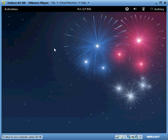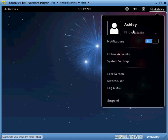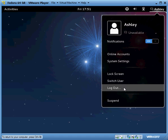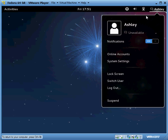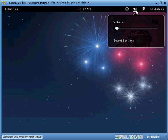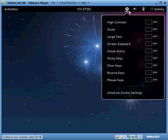So when you load Fedora, this is the screen you'll see. Up at the top right you'll have your user information. I'm logged in as Ashley right now. You can switch user, log out, anything you'd like to do. Here is your network settings, your sound settings, and also your display settings.